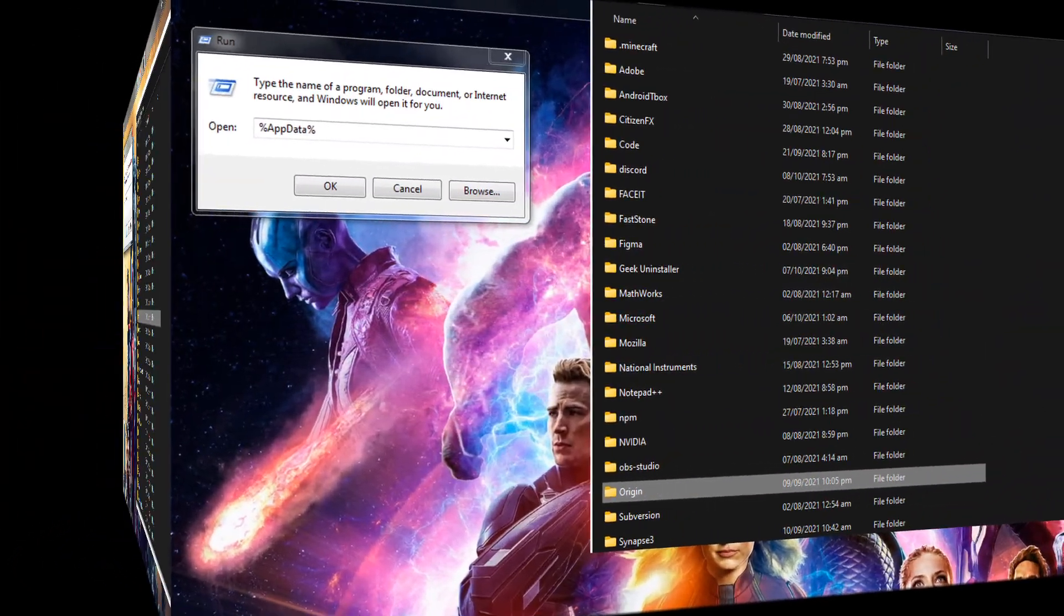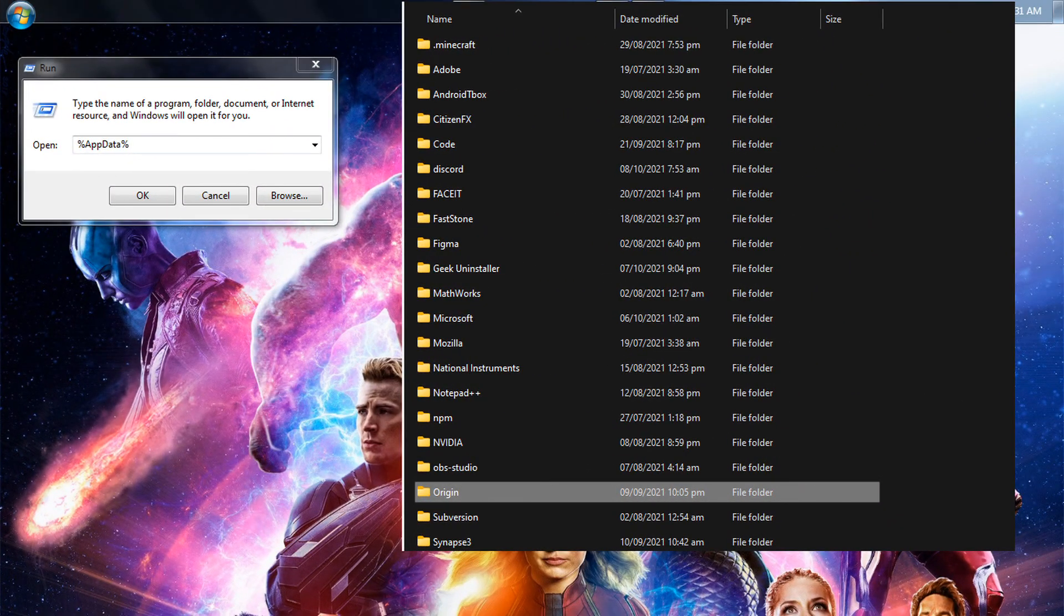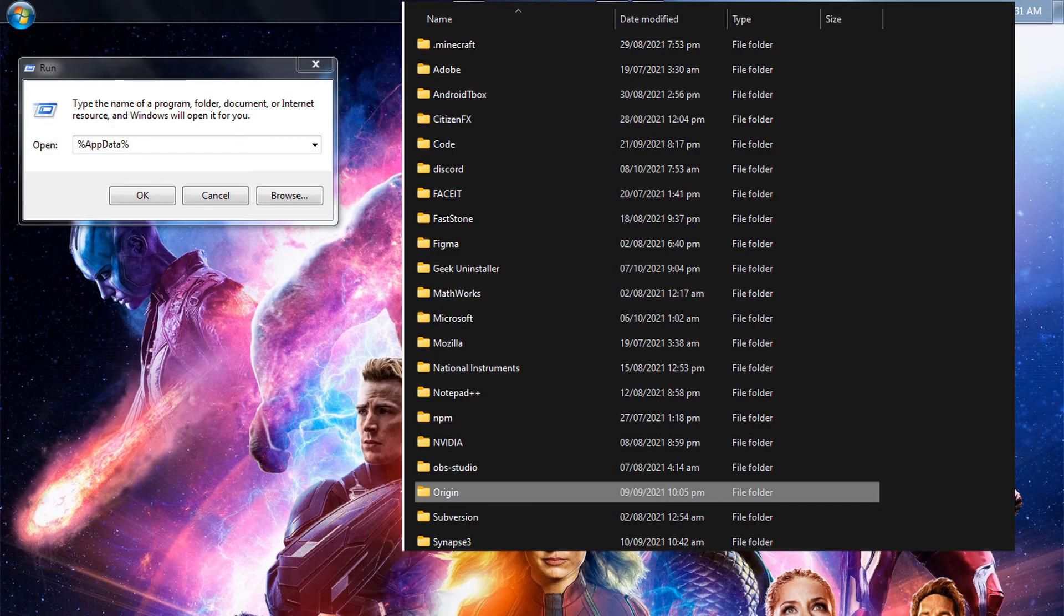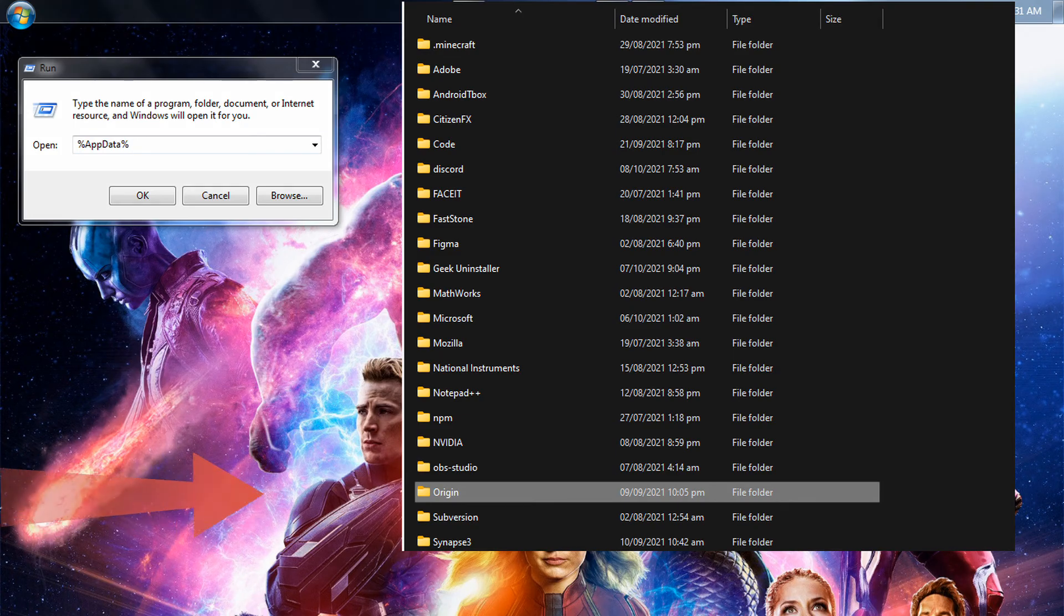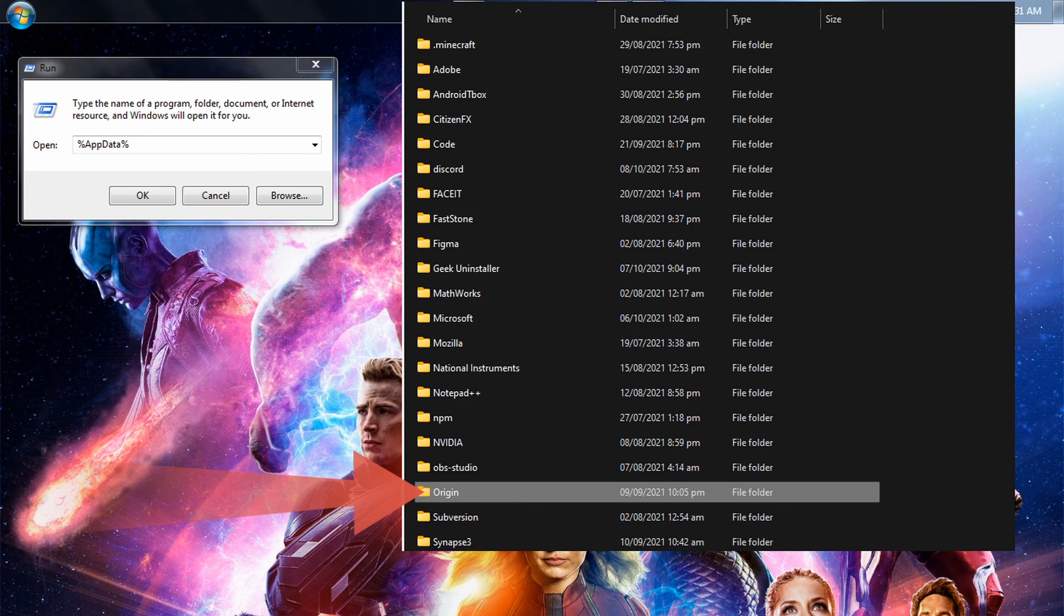Once you have done that, open up the Run dialog box again by pressing Windows key R. This time around, type in %AppData% and hit the Enter key. Now in the Roaming directory, locate the Origin folder and delete it completely.